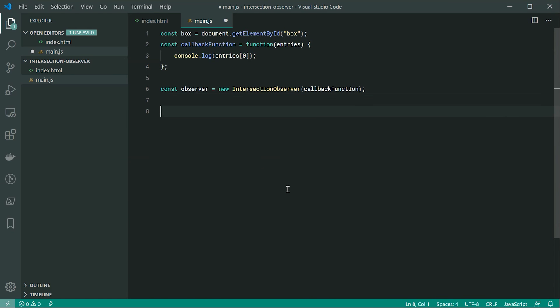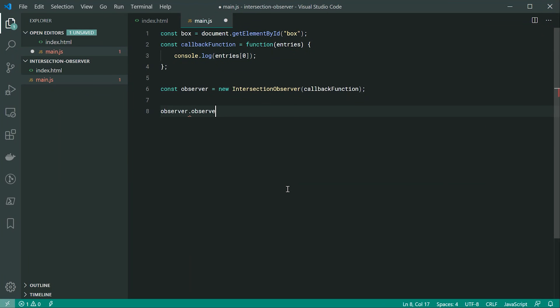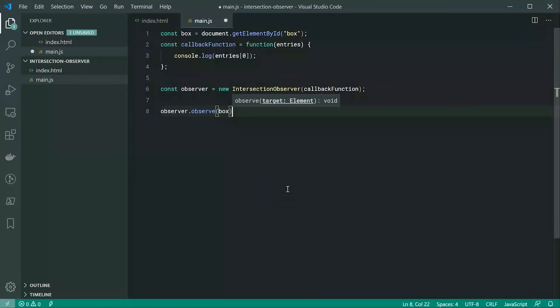To actually make this work, we need to call observer.observe() and pass through our target element — in this case, box. This is the most simple example of the Intersection Observer in use.